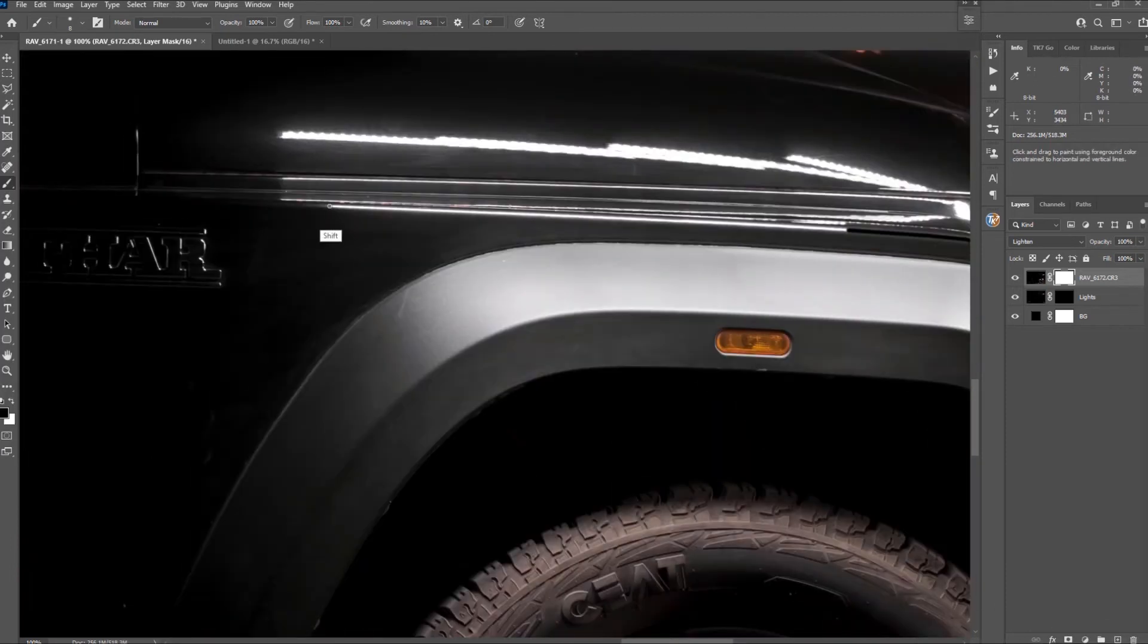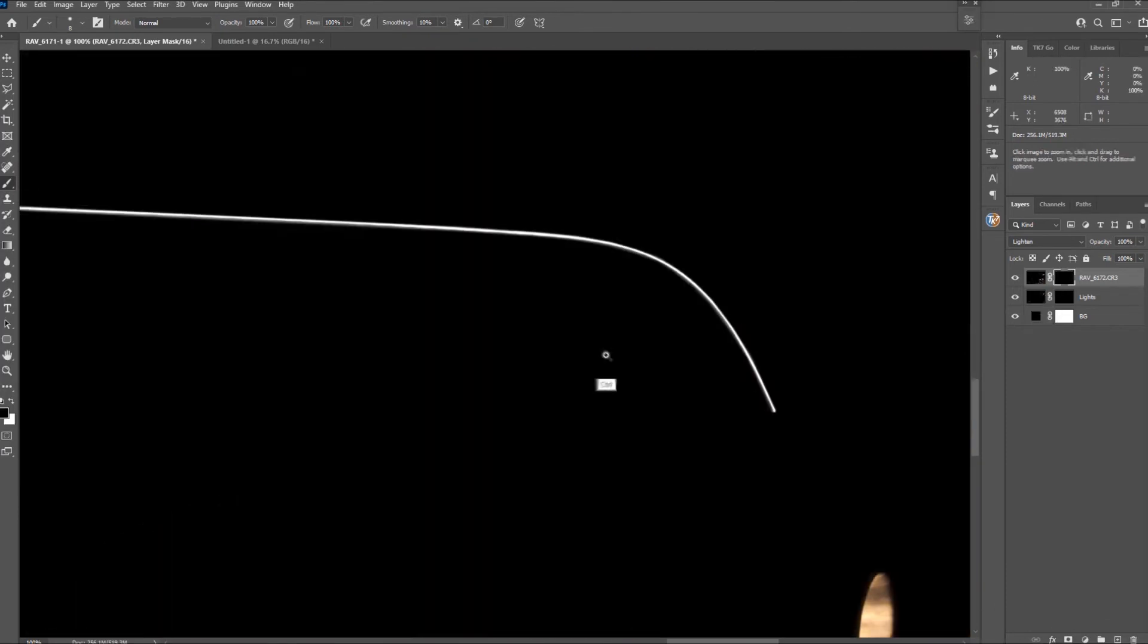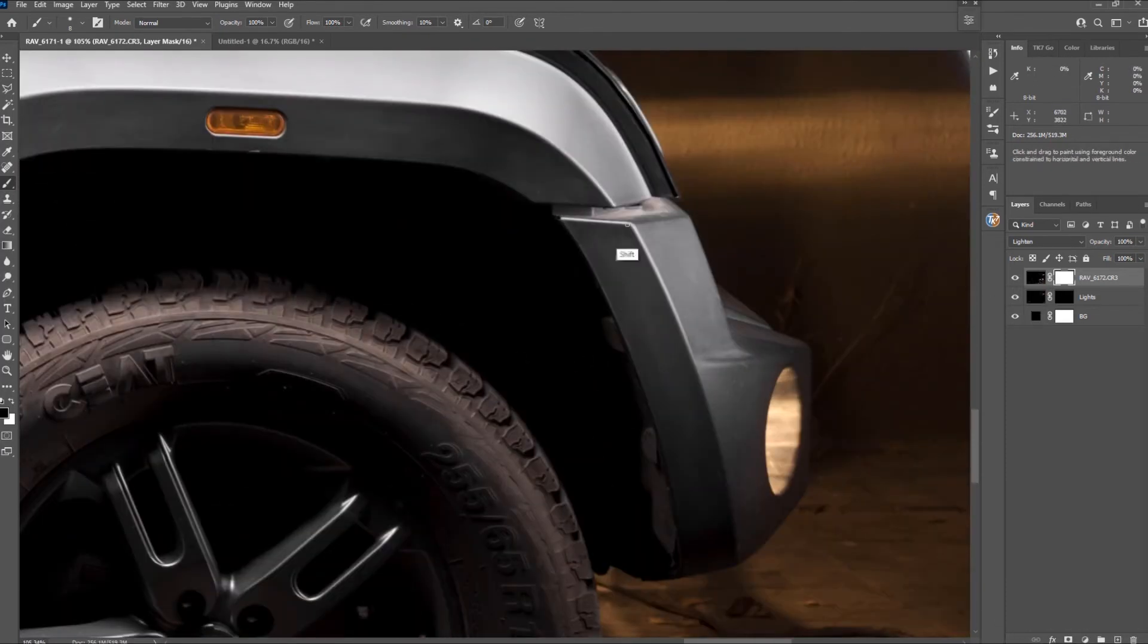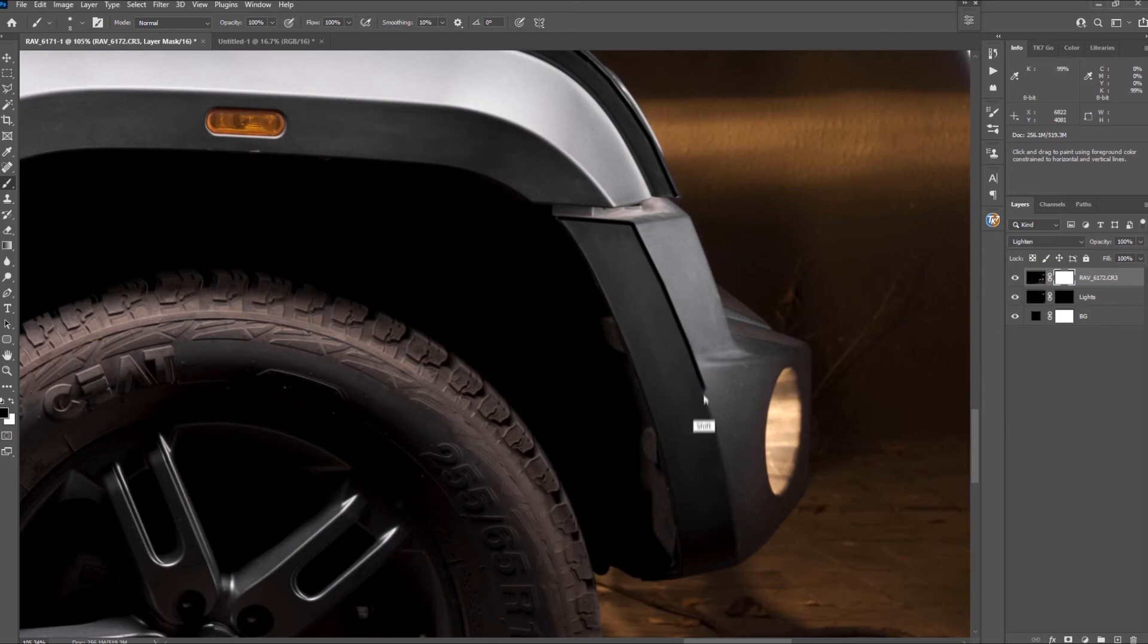Hit command or control I to check your work and tweak as needed. Hit command or control I again to continue masking.